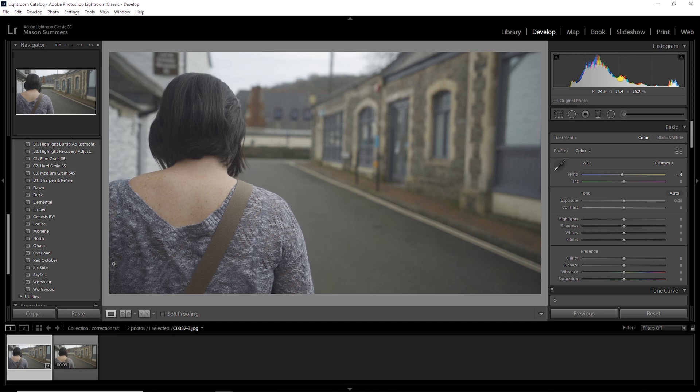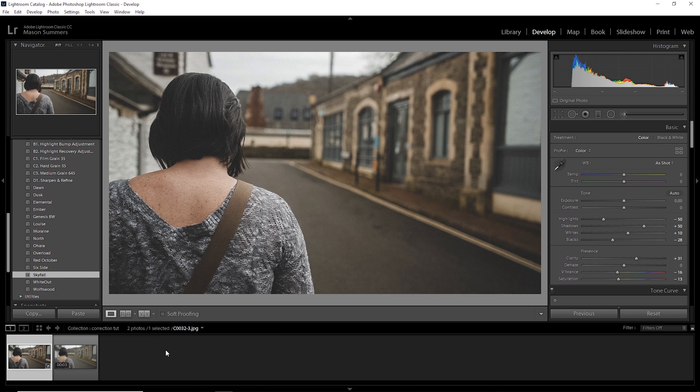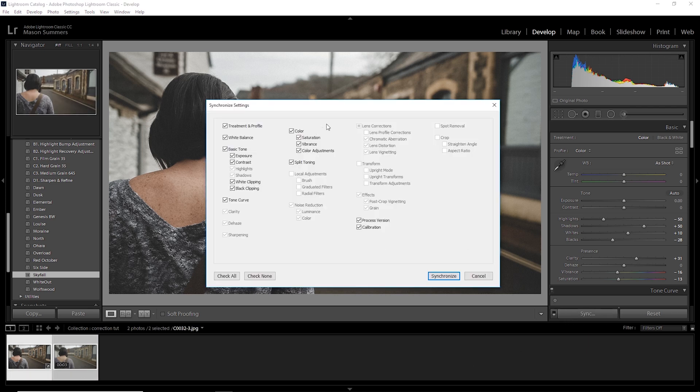Another cool thing: if you have Lightroom presets that you want to apply to video — for example, I've got all of Peter McKinnon's presets and a few of Chris Howells' as well — you can apply those presets to these photos and then transfer that across to your video. So with that in mind, I'm going to throw Peter McKinnon's Skyfall preset on this image, and then all we have to do to transfer it back to our video is select the image, hold Control, select the video, and hit sync.